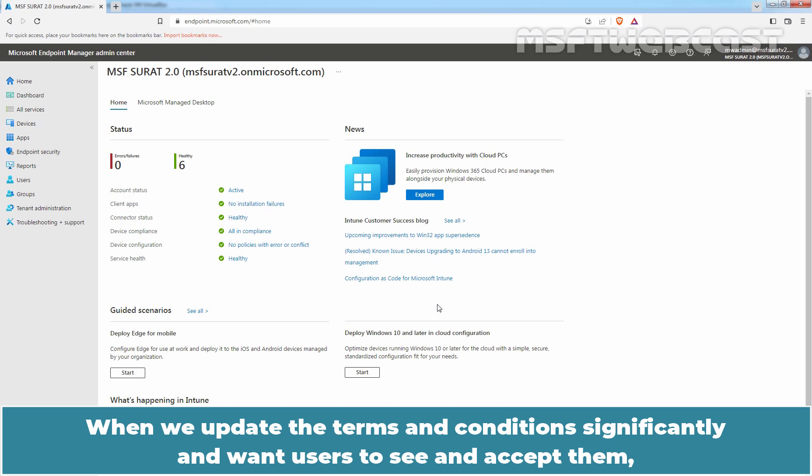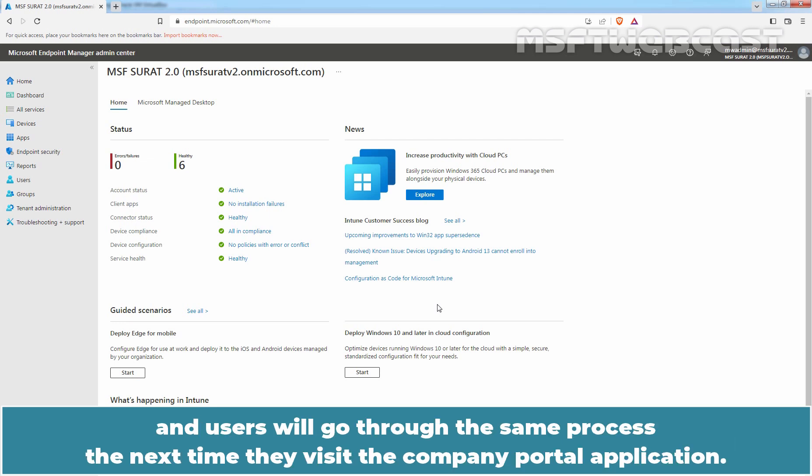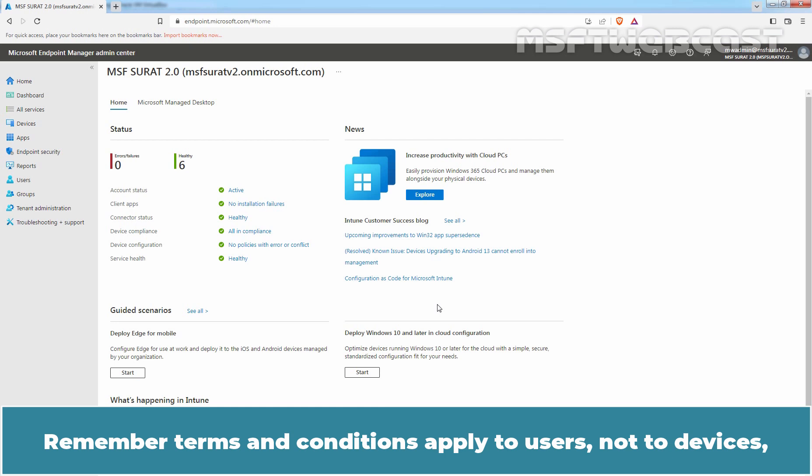When we update the Terms and Conditions significantly and want users to see and accept them, we can mark the new Terms and Conditions as a new version and users will go through the same process the next time they visit the Company Portal application.